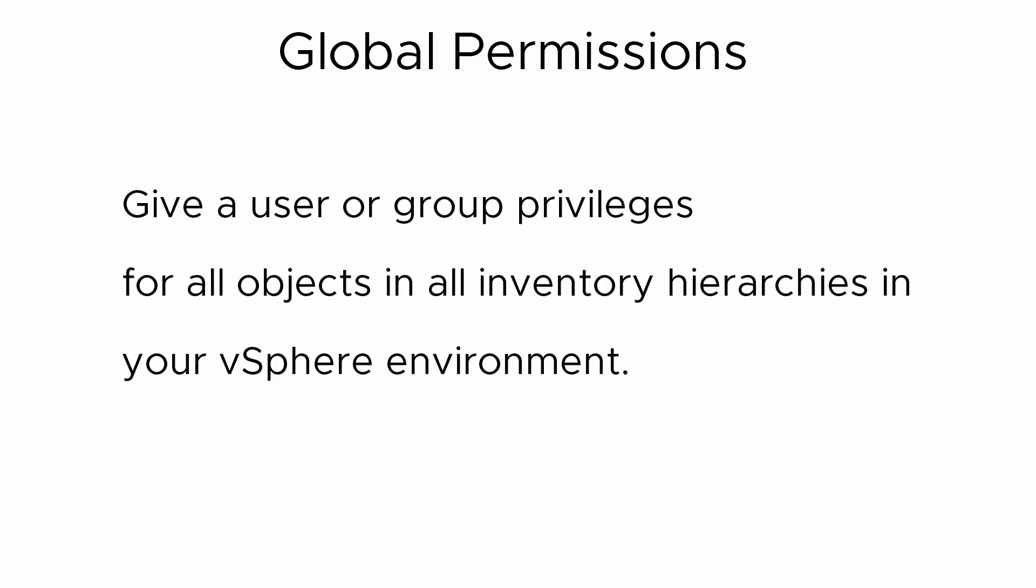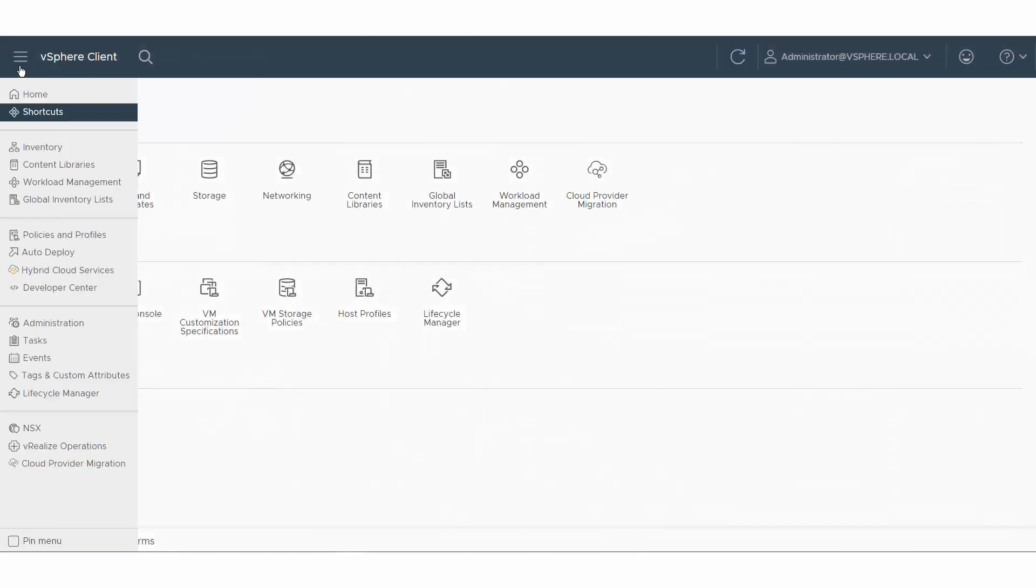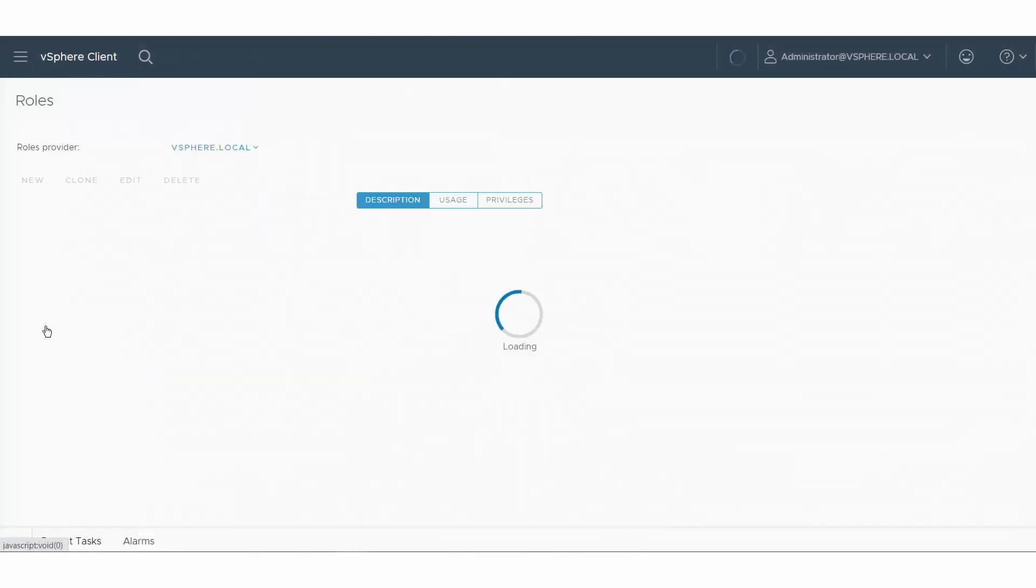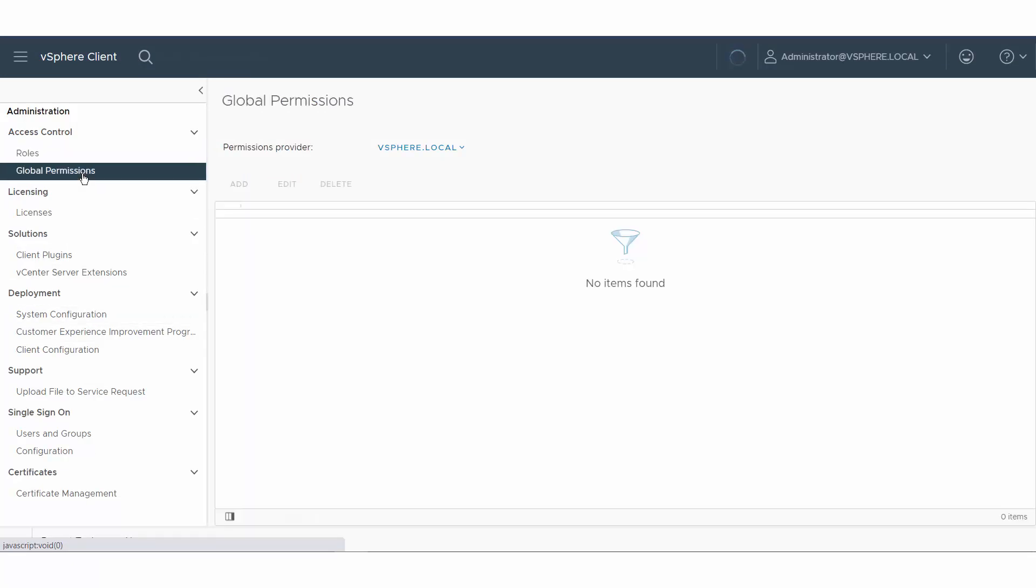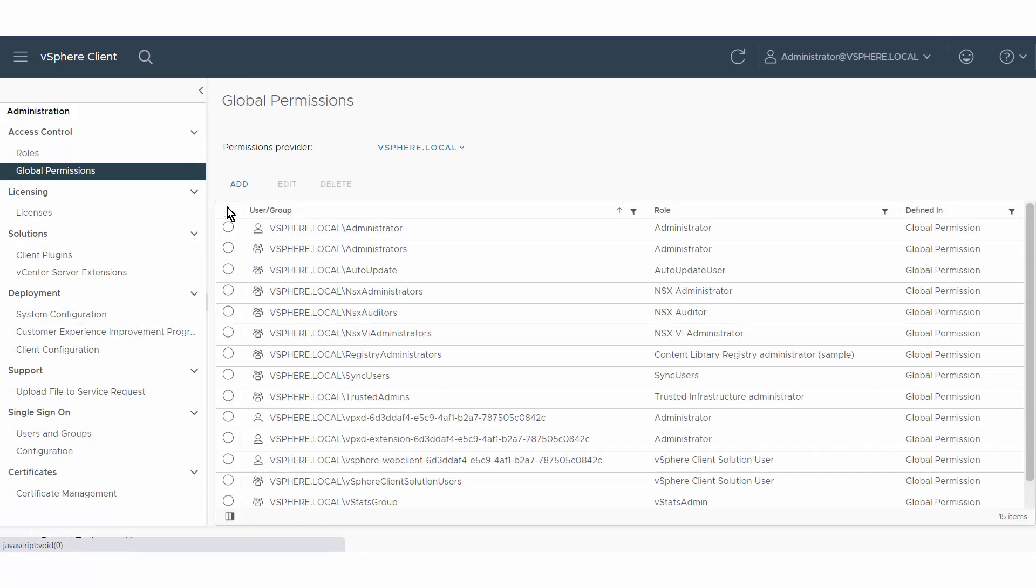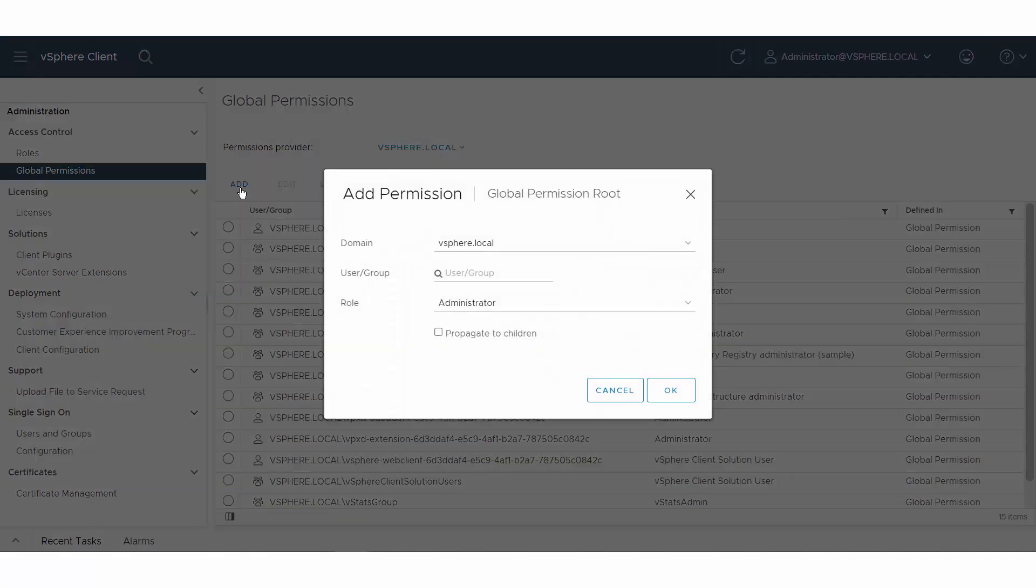In addition to assigning permissions to individual objects, you can assign global permissions. Global permissions let you give a user or group privileges for all objects in all inventory hierarchies in your vSphere environment. To assign a global permission, click Administration and select Global Permissions in the access control area. Click Add.